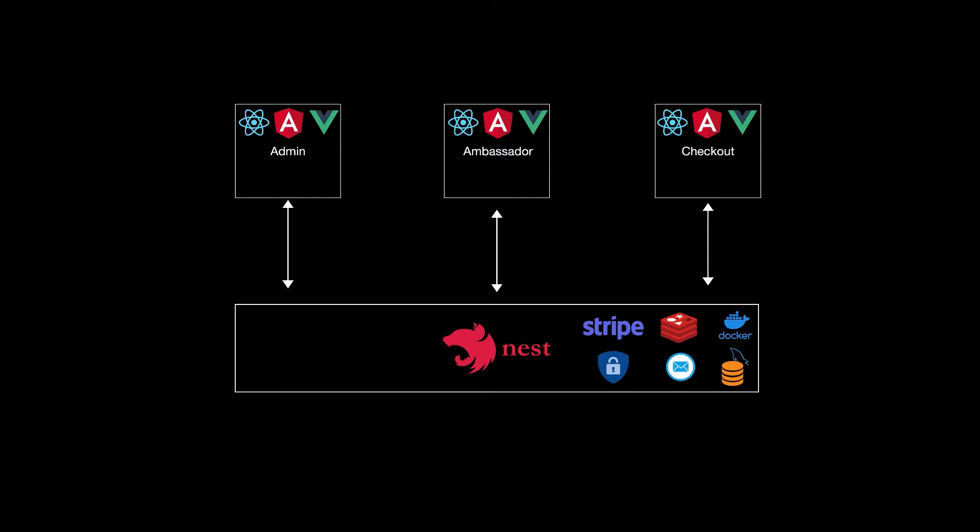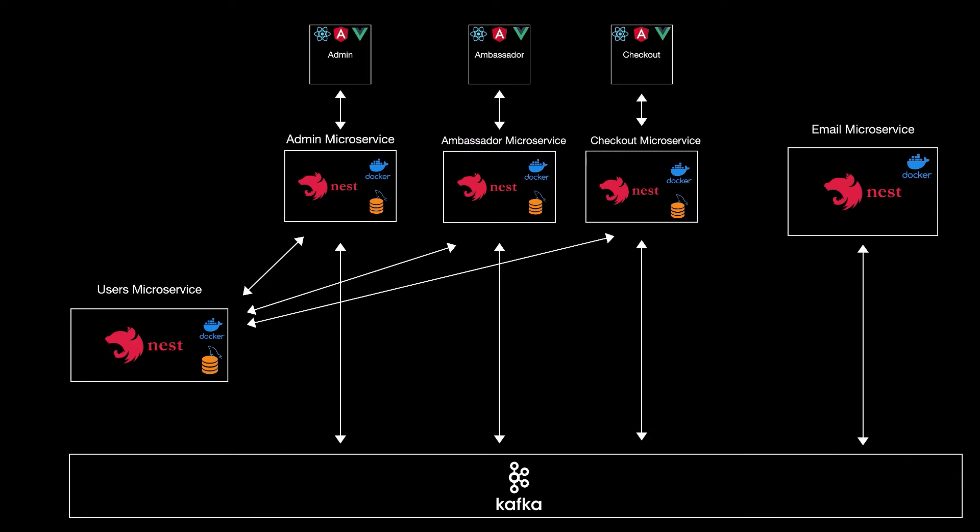And after we break this up into microservices, the app will look like this. So now each frontend will have their own backend. The admin frontend will communicate with the admin microservice, the ambassador frontend will communicate with the ambassador microservice, and the checkout frontend will communicate with the checkout microservice.